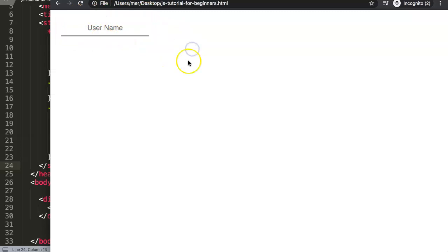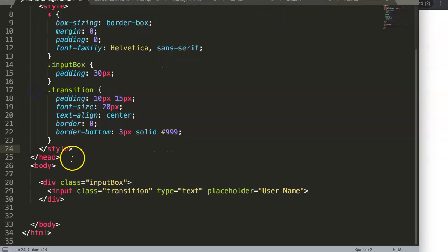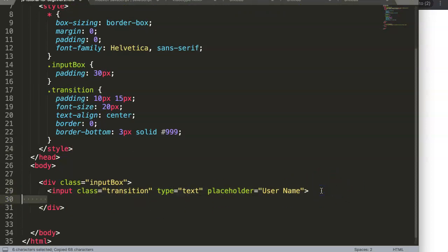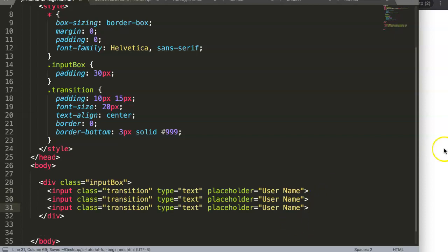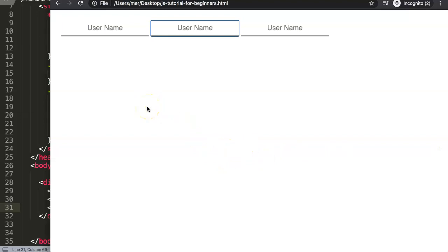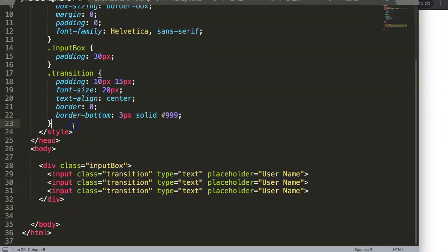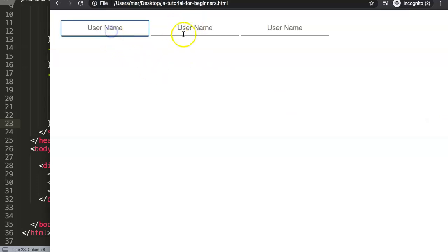The outline is actually useful because it shows which element is currently focused — if I tab between items you can see it jumping between them. However, let's explore how we can replace that with a custom transition effect. The outline works on focus, and when we switch focus it moves away.